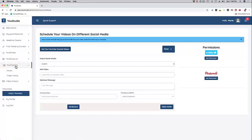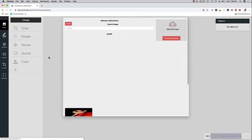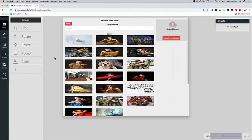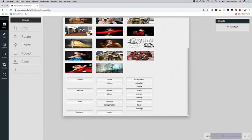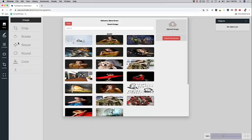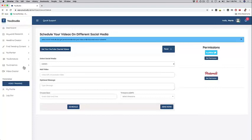Then we have U Graphics right here, where you can actually create graphics for your videos. We have different options right here like resize, rotate, crop, and these are already optimized for YouTube channel graphics.